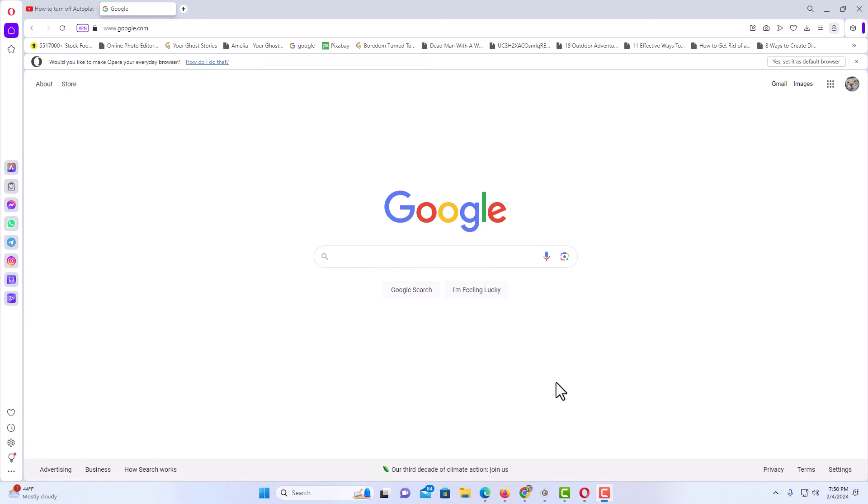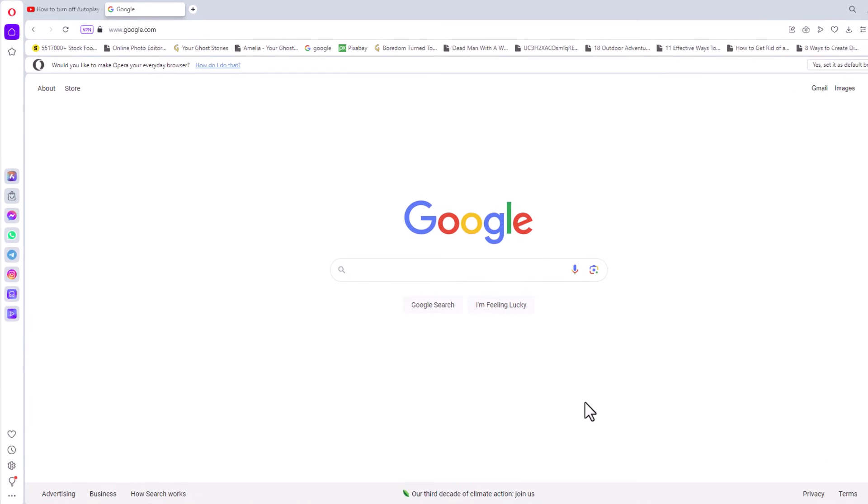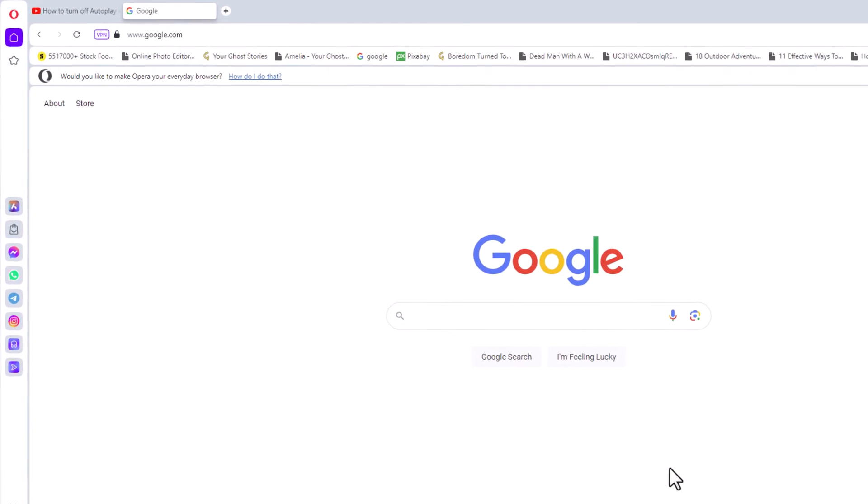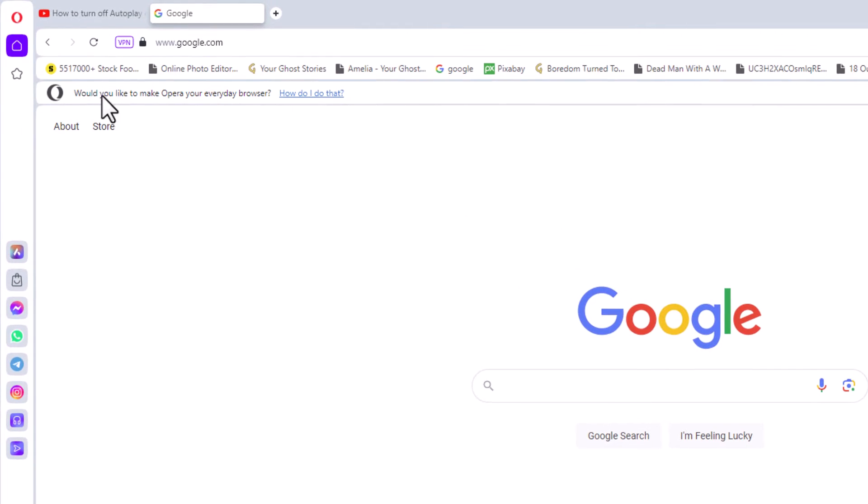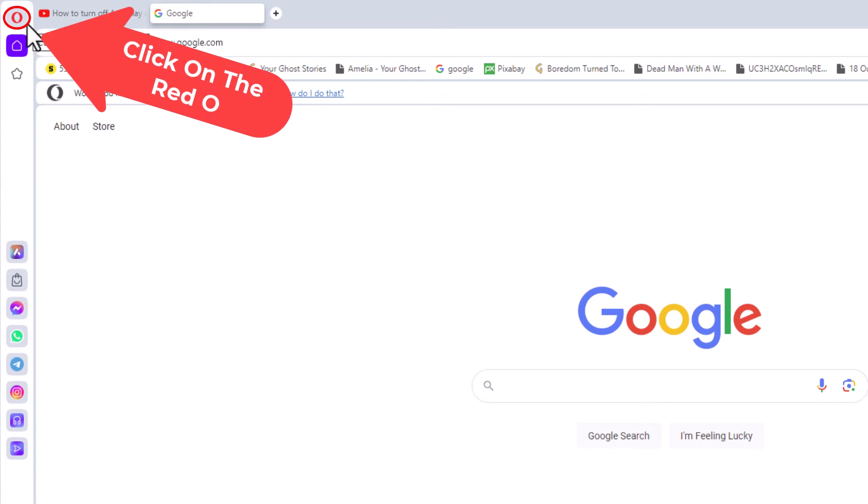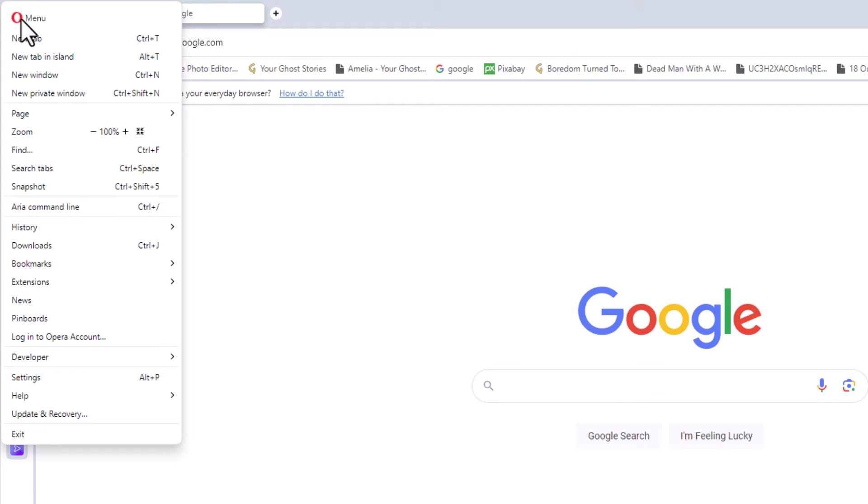The way to do that, first thing you want to do is go up to the upper left hand corner, up to the red O. You want to click on the red O. Then you want to go down toward the bottom and click on settings.